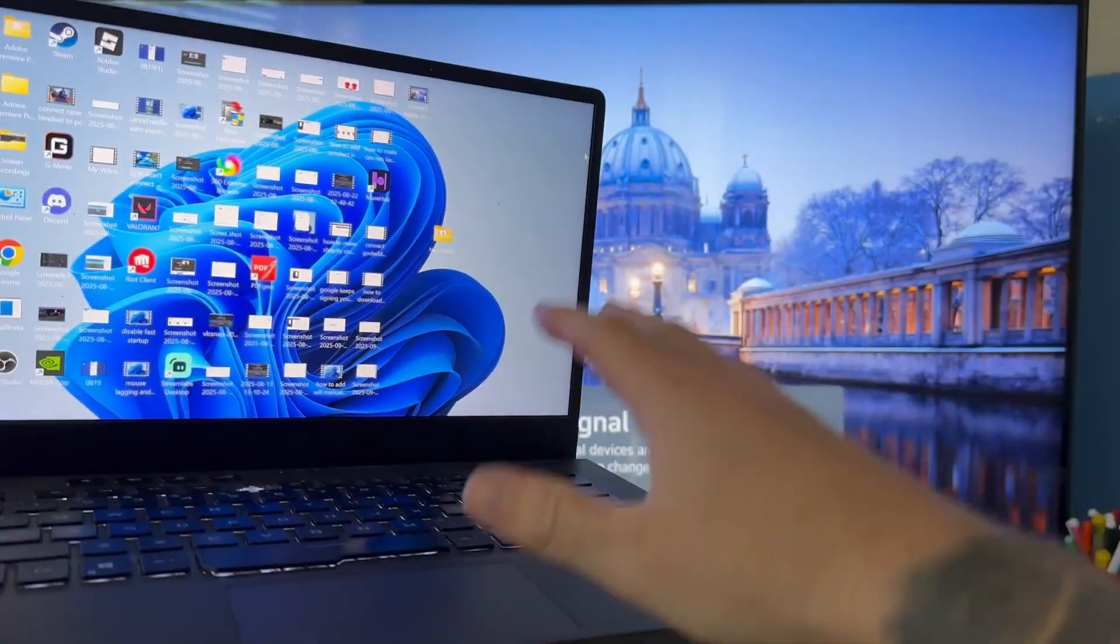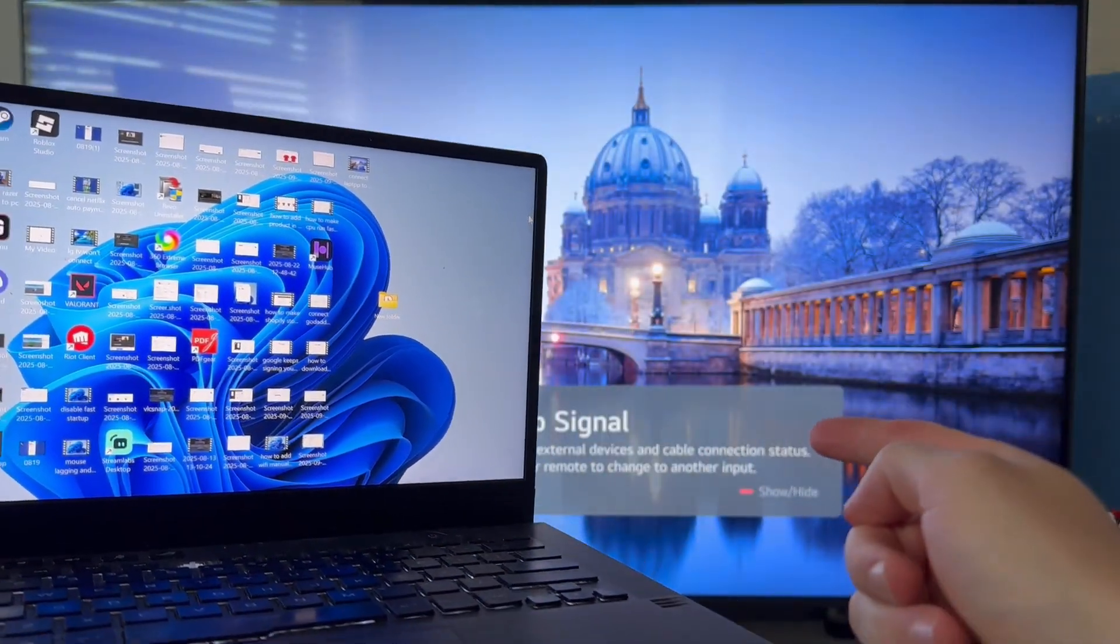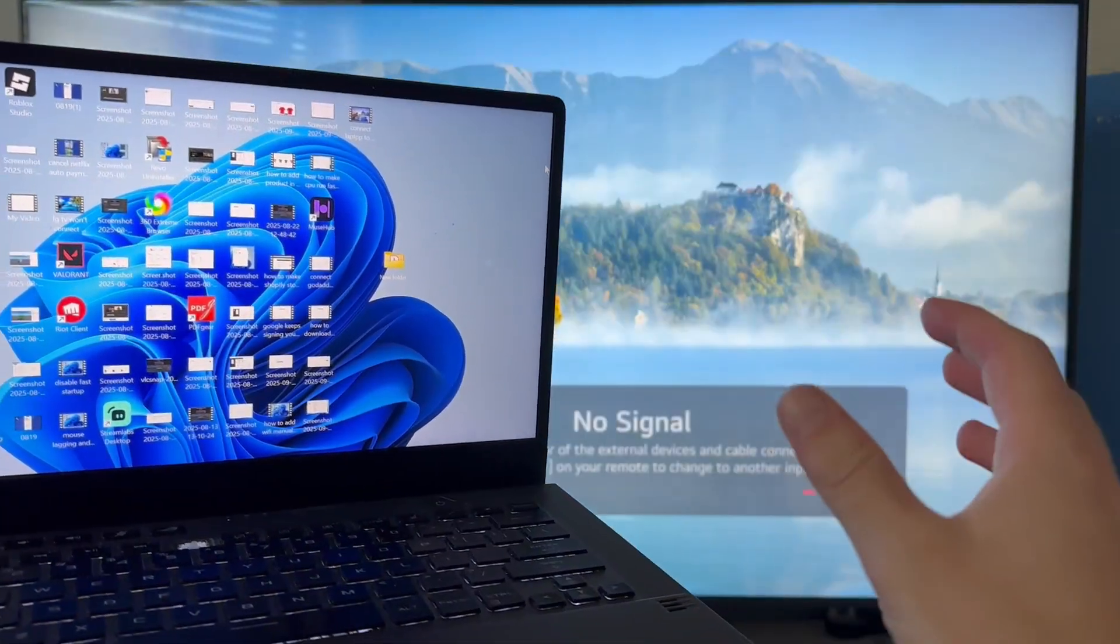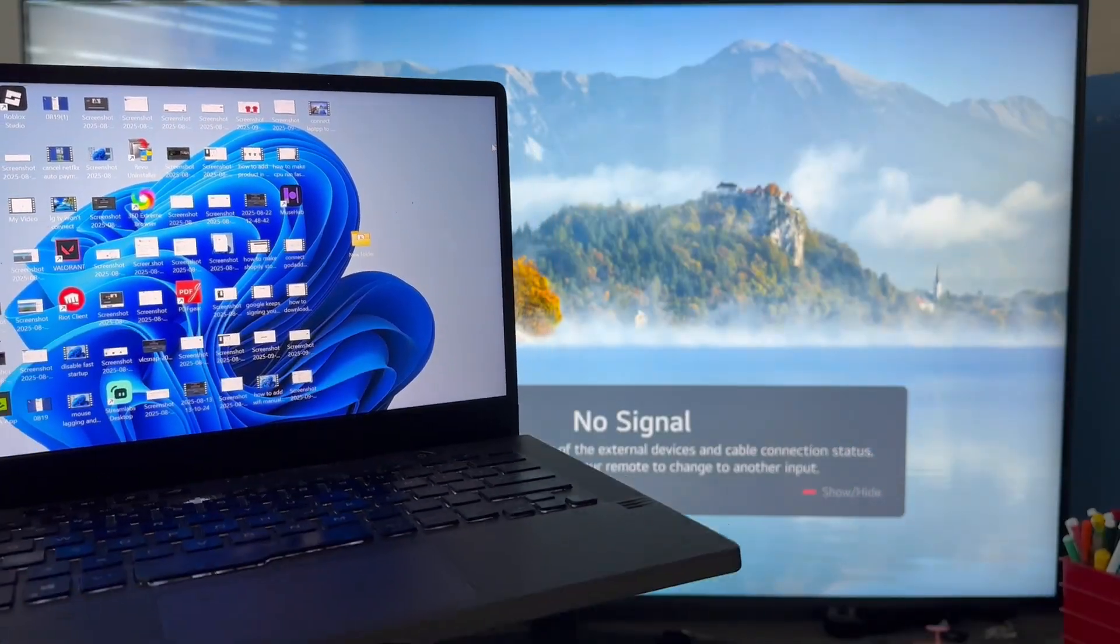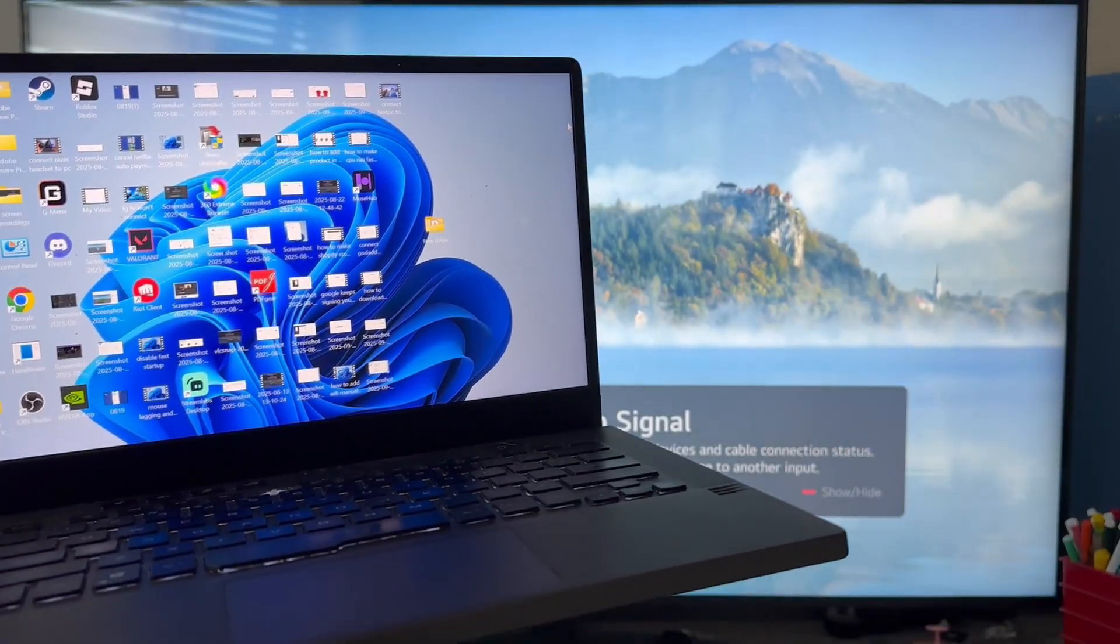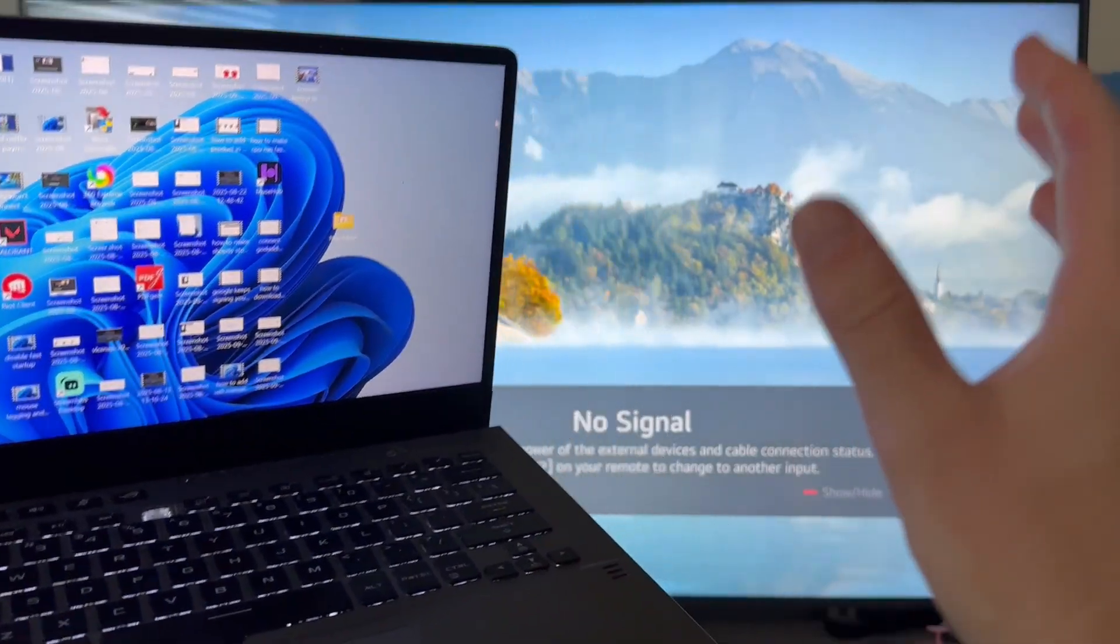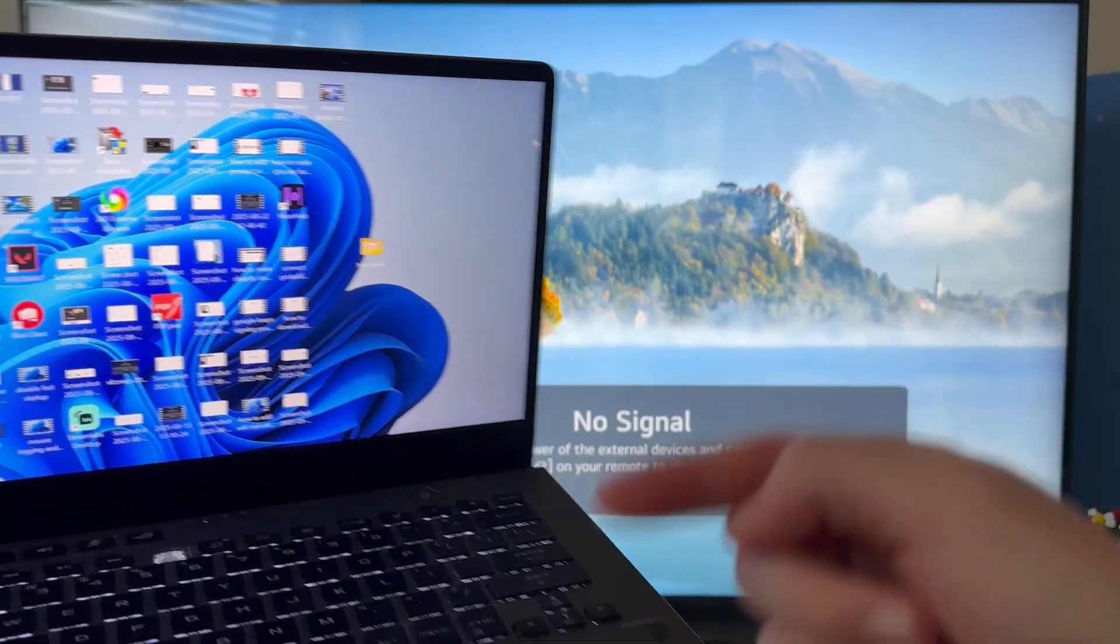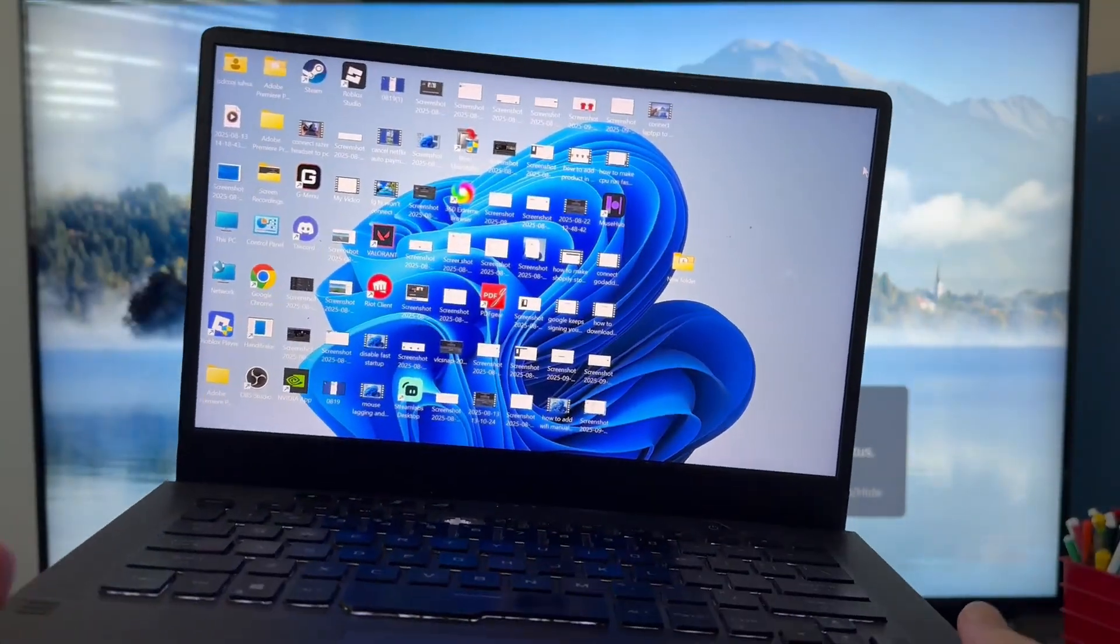In this video, I'm going to show you how to connect your laptop to your LG TV without a HDMI cable. This is really easy to do and it should work on all different models of laptops.